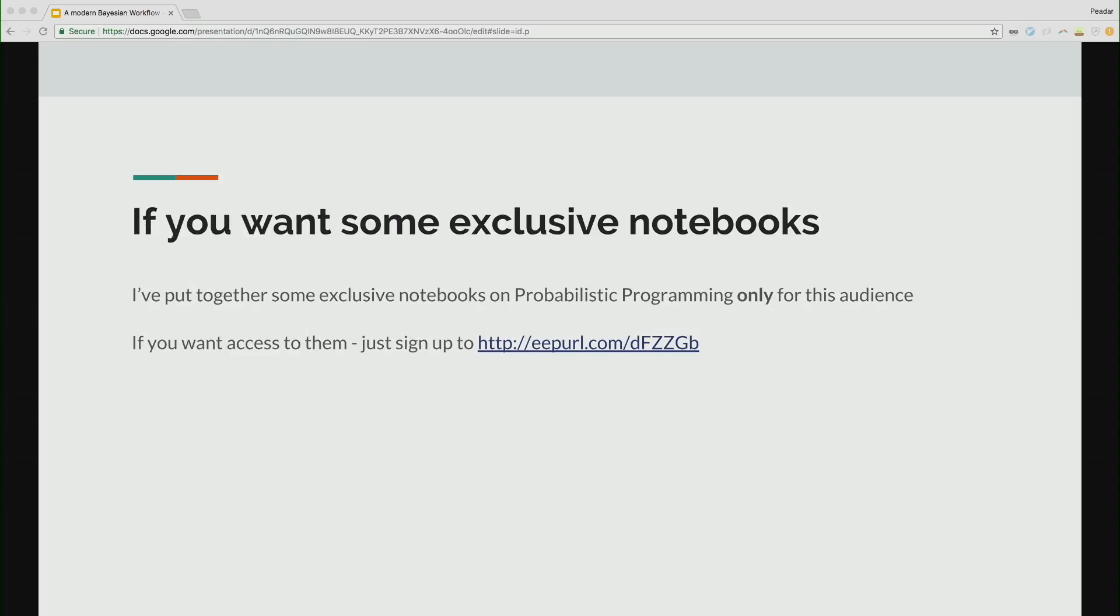So if you want some exclusive notebooks, I put together a little mailing list. You can sign up to that and you can like have a look at that. That's going to be what I'm going to show later on.